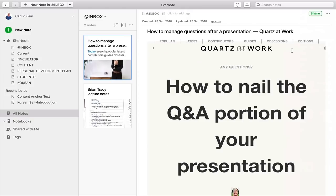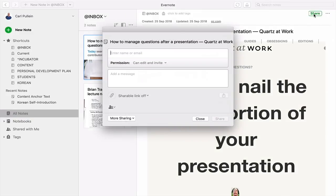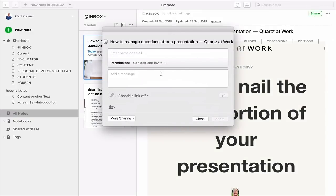Before we show you the templates, I should point out that we have a few little changes up here in the top right-hand corner. You'll see a button called Share — if you click on that, you can share this note to whoever you want. You can also turn on or turn off a shareable link. Evernote is moving a lot closer to making your notes more shareable than they ever used to be, and I think that's a really good thing.